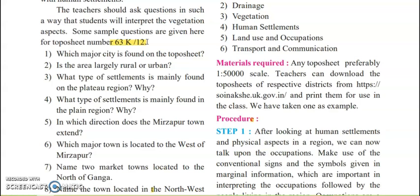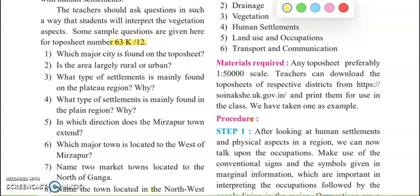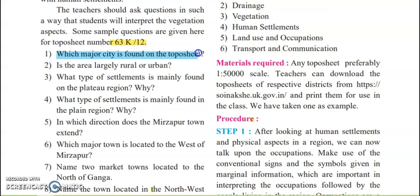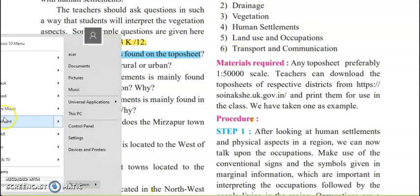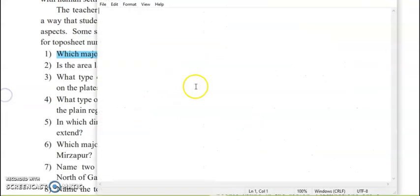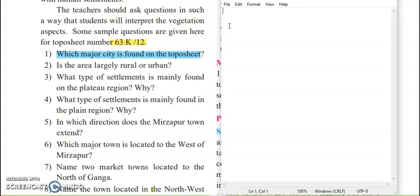The first question is: which major city is found in the topo sheet? The answer is Mirzapur, because we are studying about Mirzapur and the major city found here is Mirzapur. Answer number 1: Mirzapur.